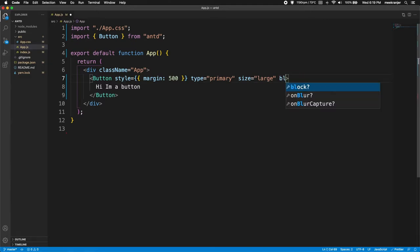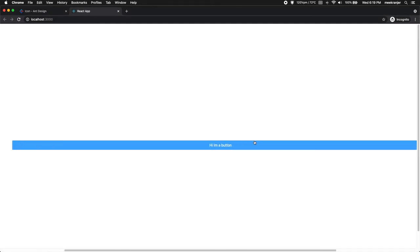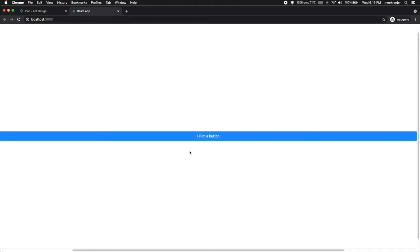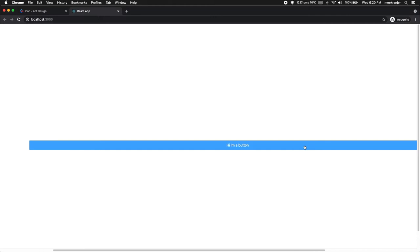The next thing is block. The block attribute will make the button fill up the entirety of the parent's width. This is actually our viewport width. You can see that the button is filling up the entire screen and the reason it's skewed over like that is because I added that margin of 500 pixels. That's why it is sideways here.